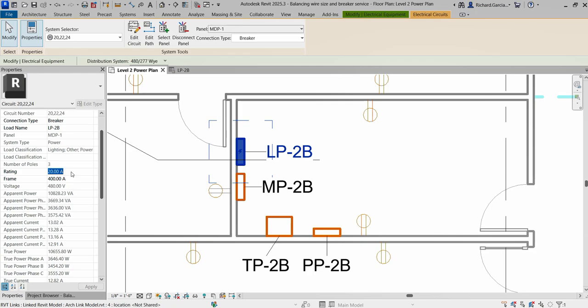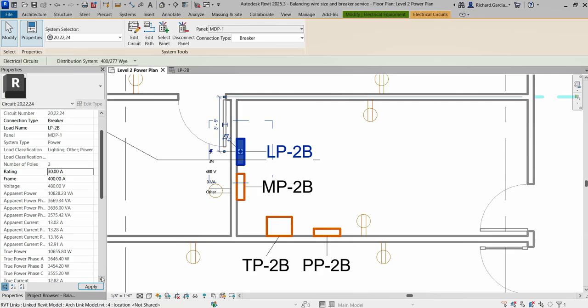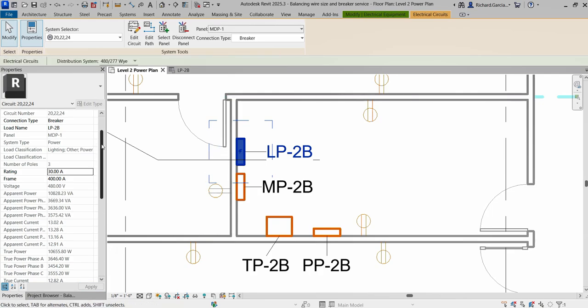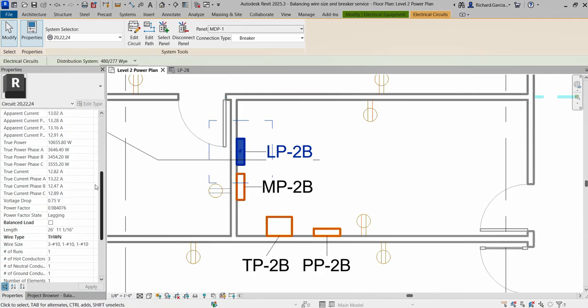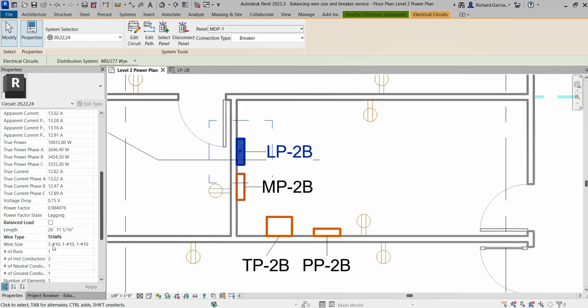Instead of 20 amps, I'm going to make it 30, then select Apply. What's really cool about Revit is that it will automatically update your wire size. You can see the wire size parameter is now 3 #10, 1 #10, and 1 #10. It automatically calculates the wire size based on the circuit rating.